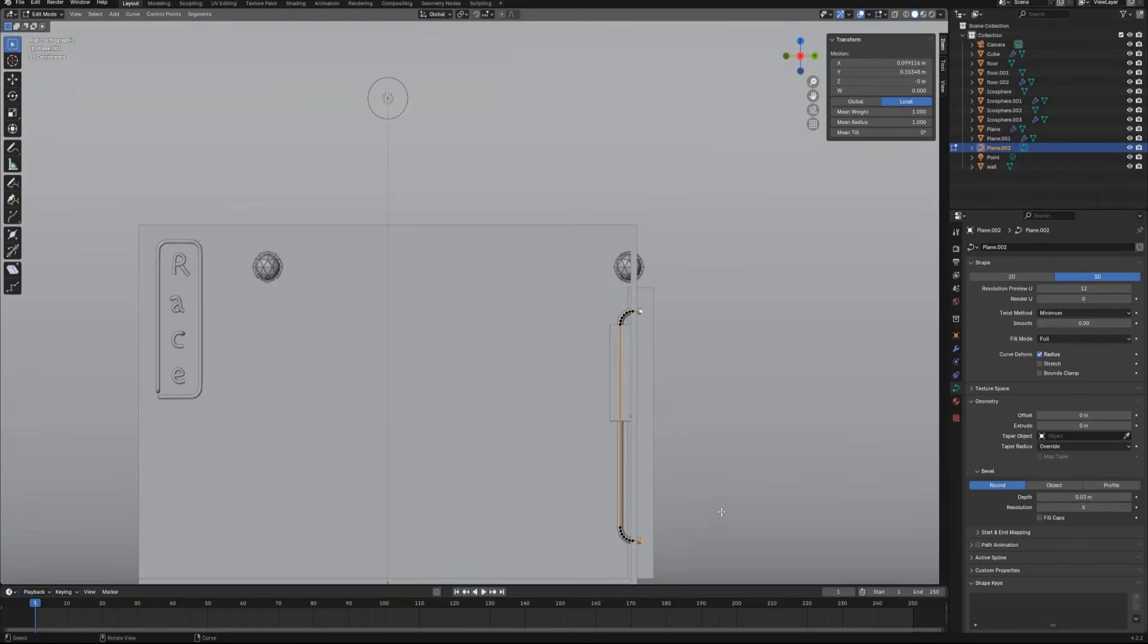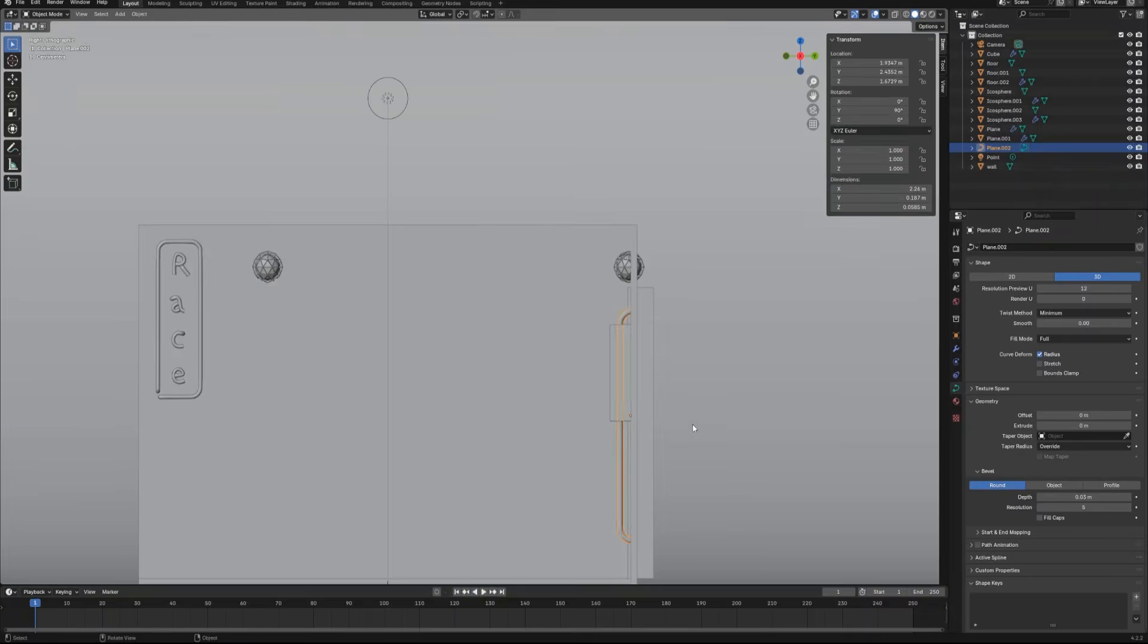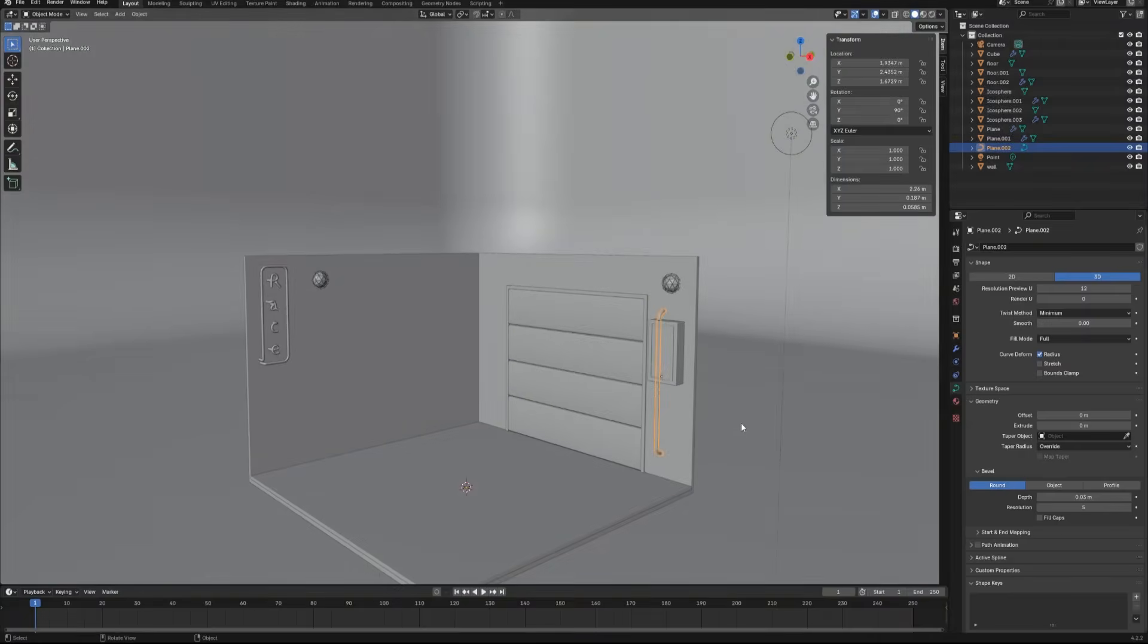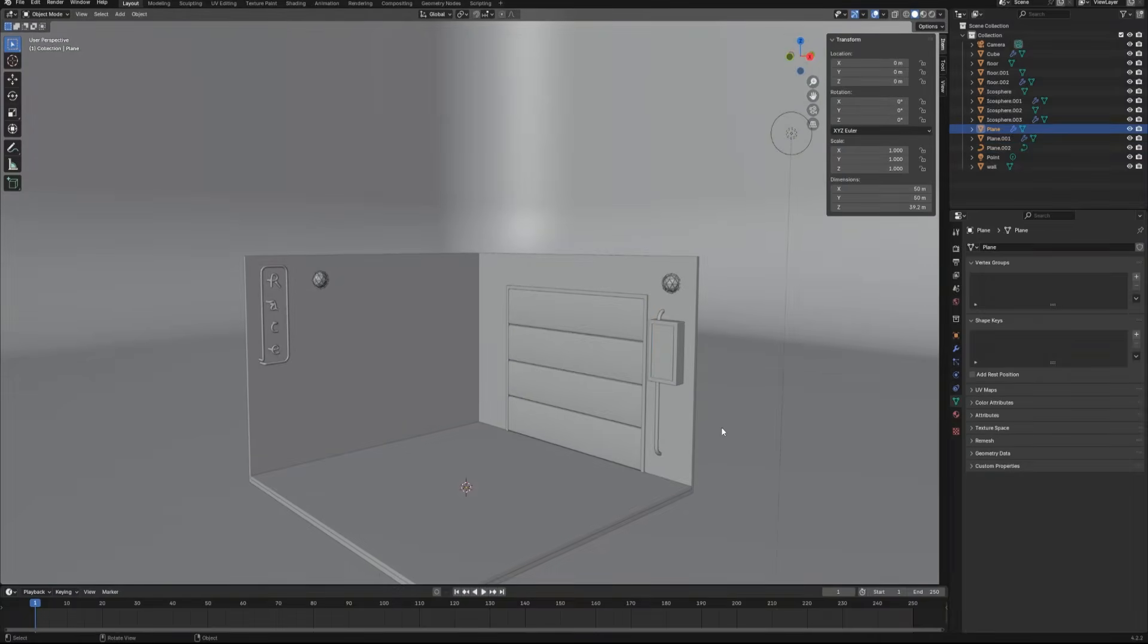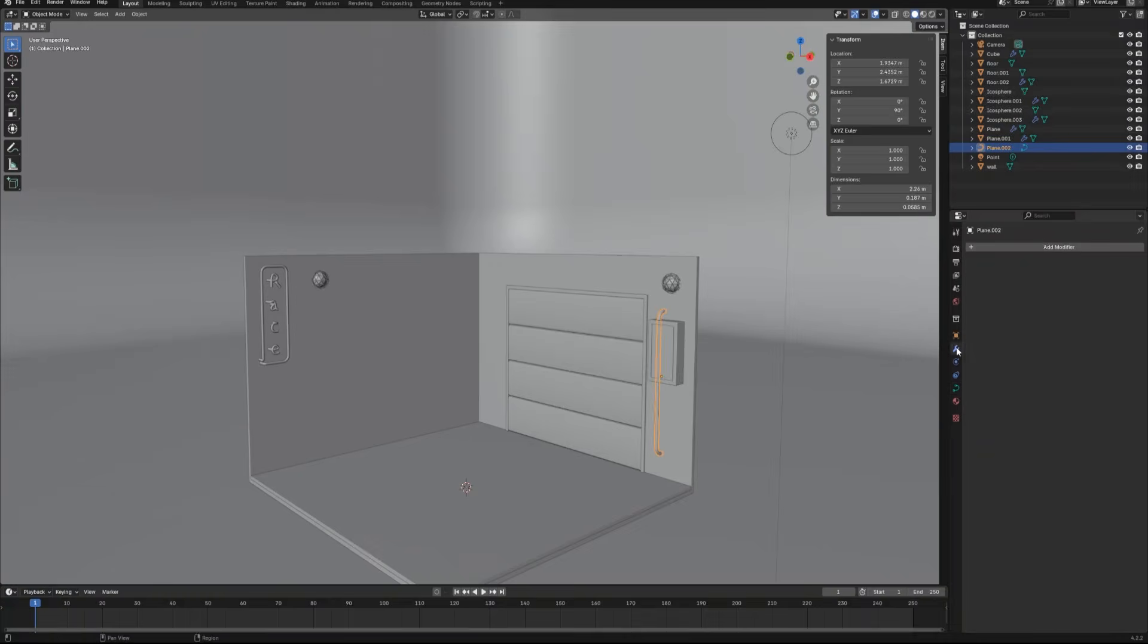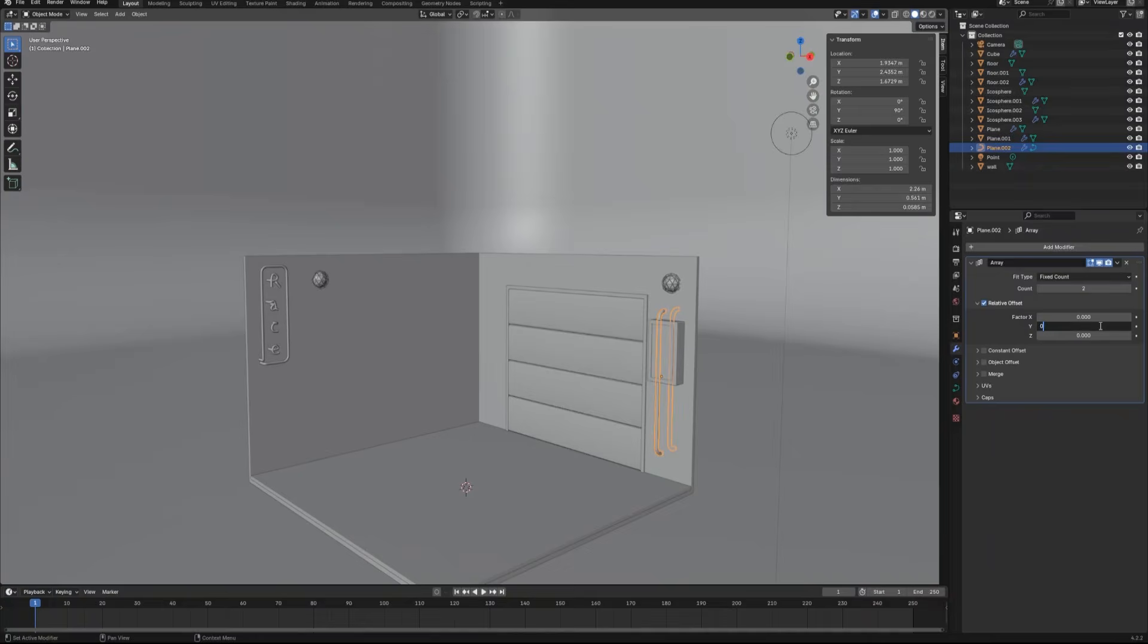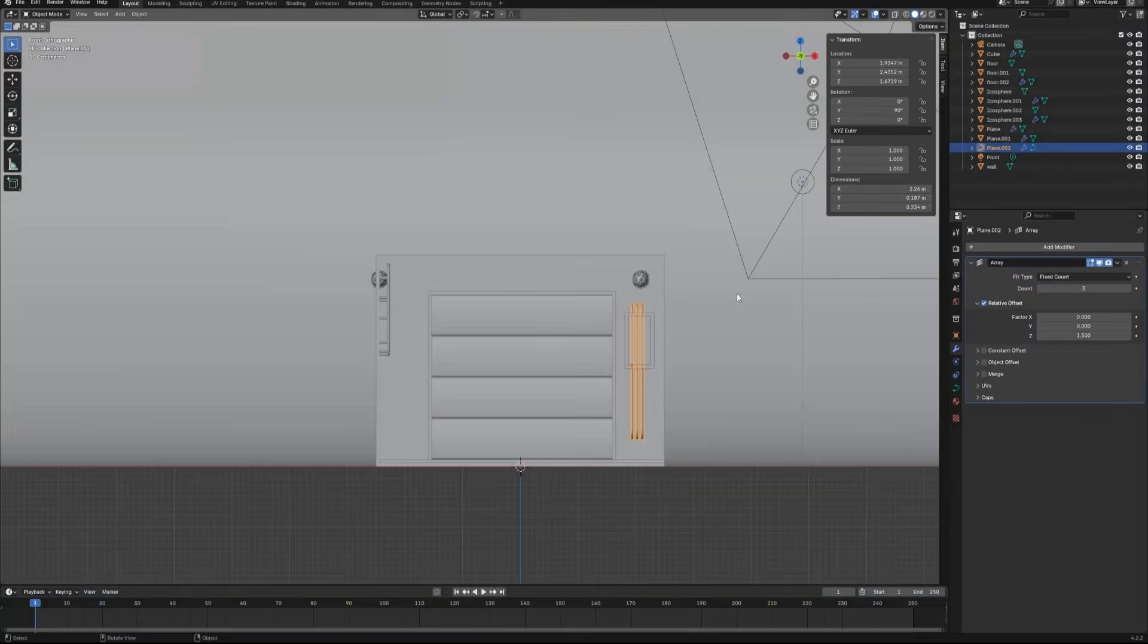Now when you have the wire conduit done, let's move it to the wall and give it an array modifier and let it repeat for three times. Adjust the factor number to make the space in between each unit until it looks right.